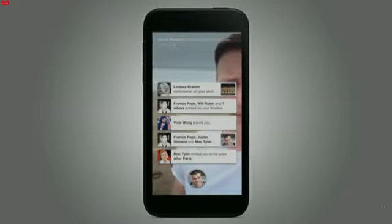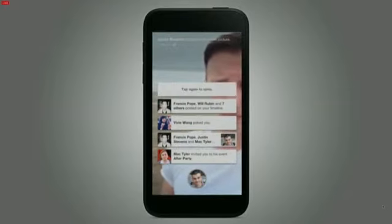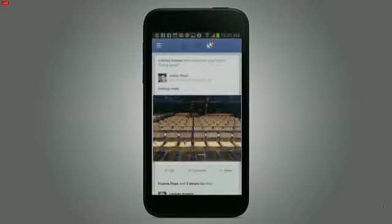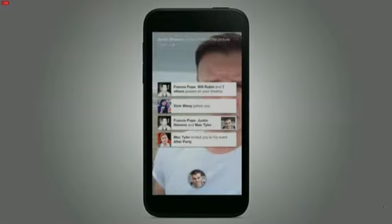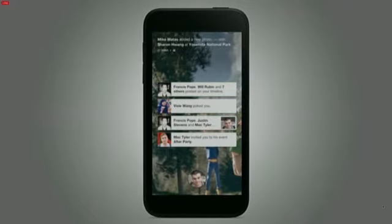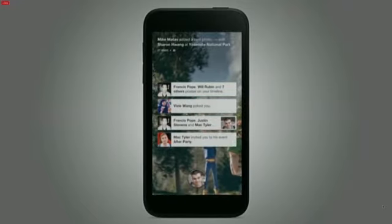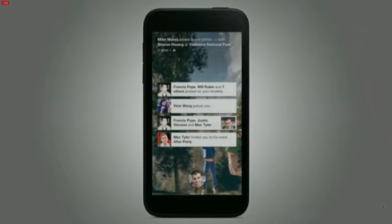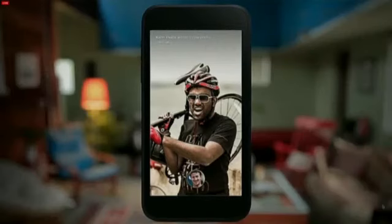So Home is designed specifically to help you do this. Since Home is the lock screen in addition to the Home screen, you don't need to do any swipes or gestures in order to be able to see this content. And it's all right there as soon as you look at your phone.